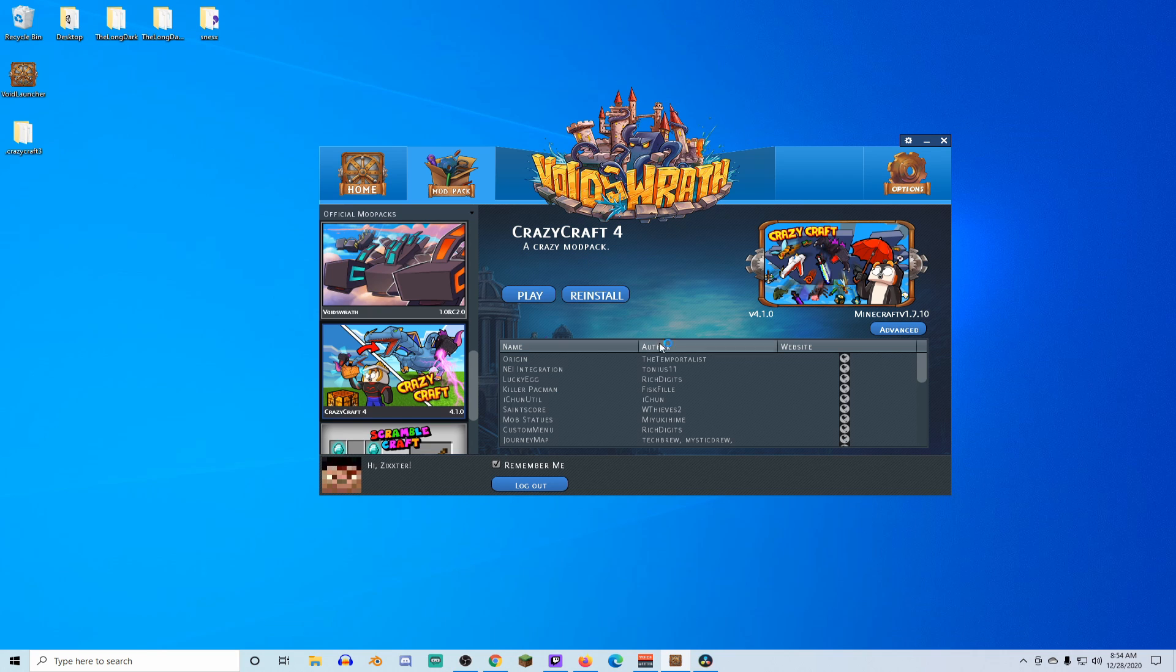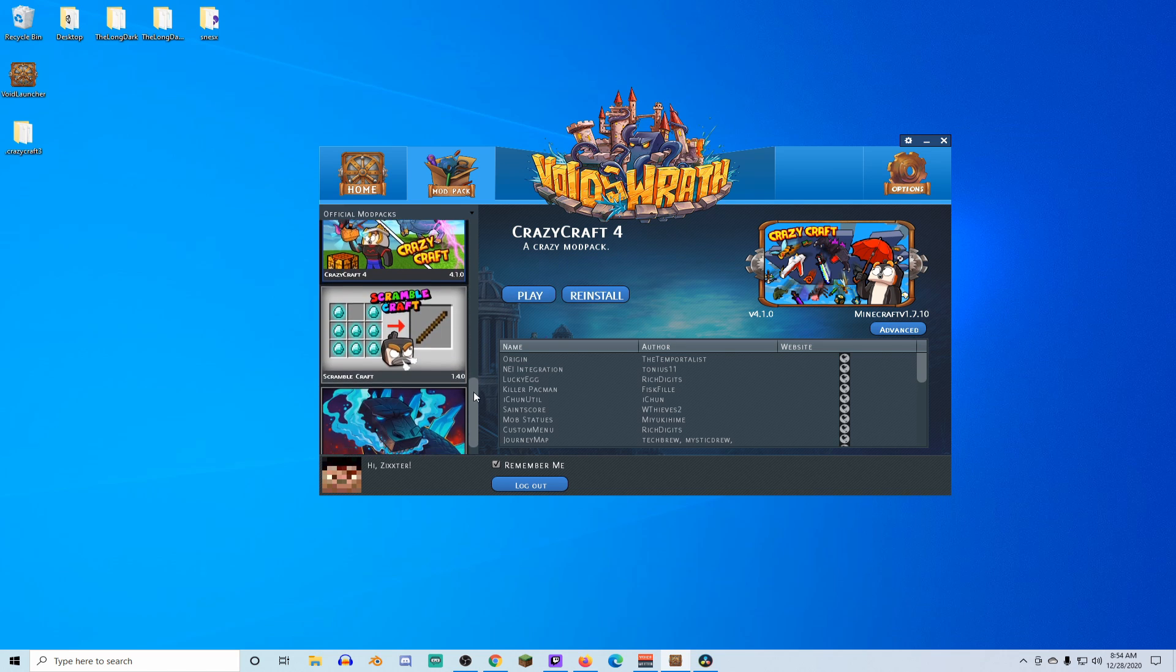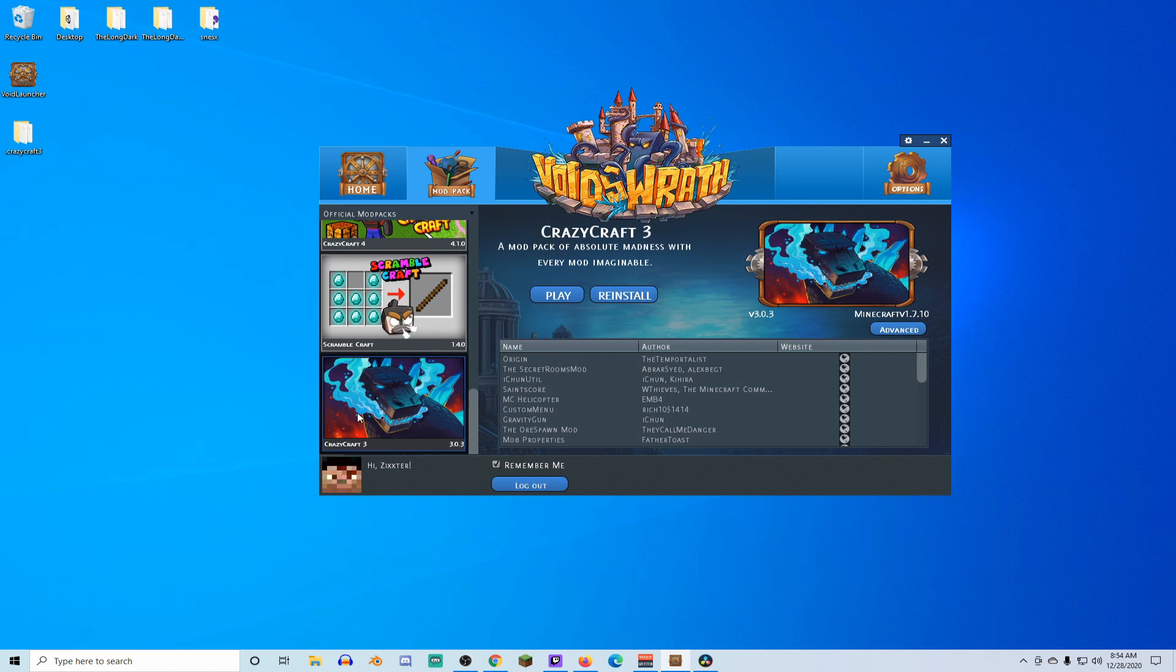First things first, make sure you have a CrazyCraft 4 instance installed and ran so that it creates all of the folders and populates them.